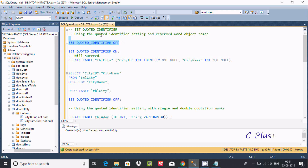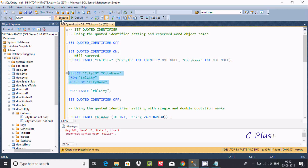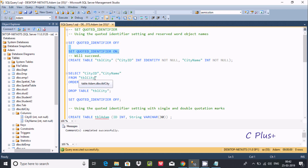Now if I try to make QUOTED_IDENTIFIER OFF again and execute the query — SELECT from tbl_city — I'm getting the error message: incorrect syntax near tbl_city. That means if you're using double quotes on tbl_city, QUOTED_IDENTIFIER must be ON. After that you can use this kind of query with double quotes on tbl_city.